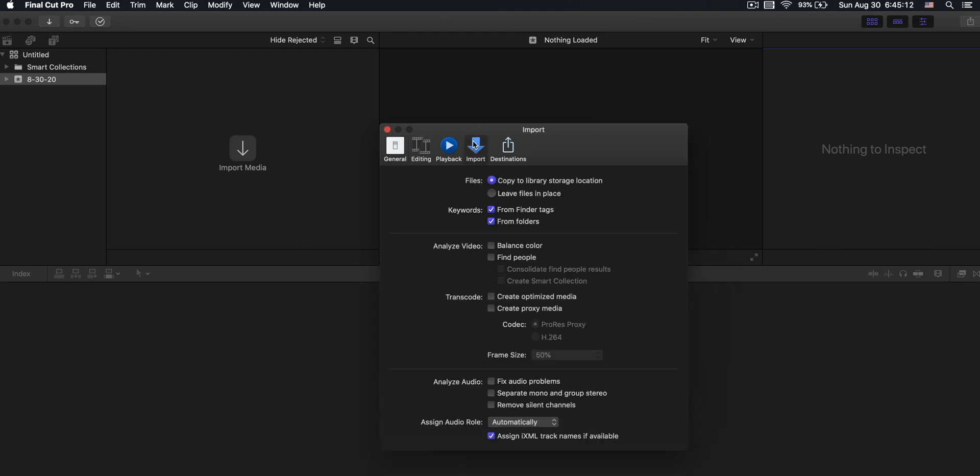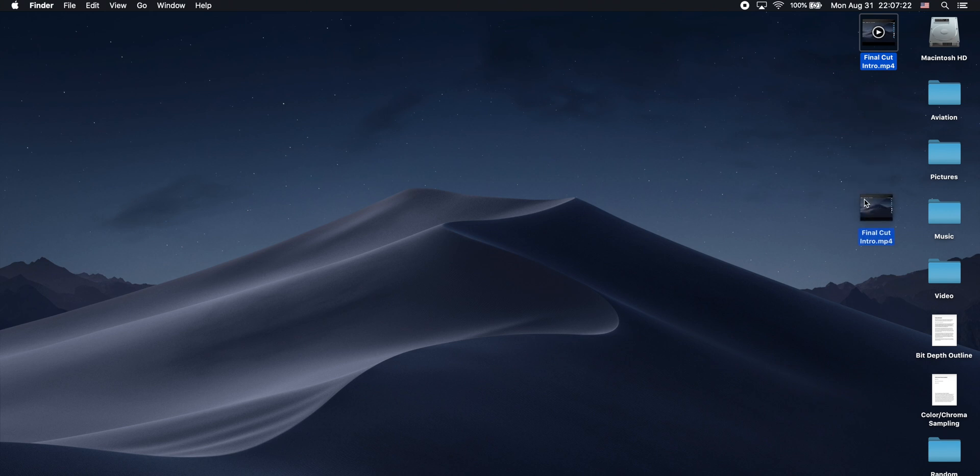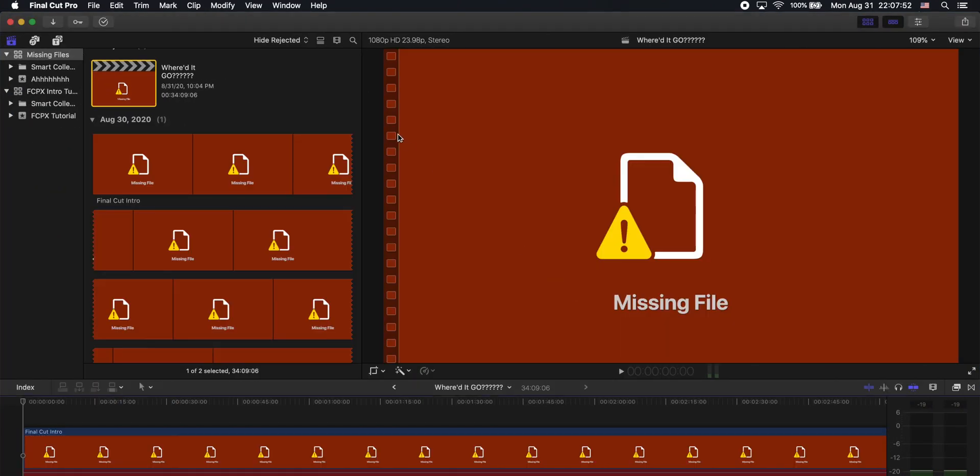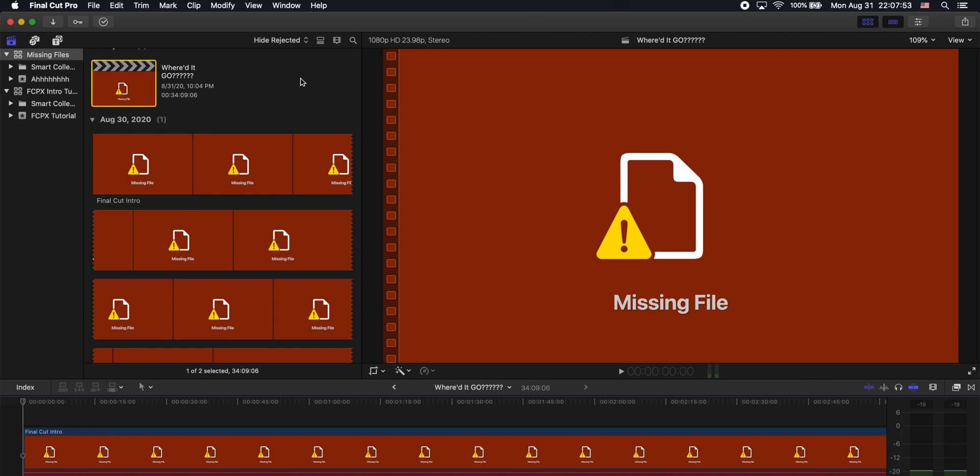But for import, I want to make sure that you have this copy to library storage location checked. Because if you have leave files in place, then basically what the program is doing is it's looking at the files on your computer and then using that to edit in the program, which is fine. But if you move those files somewhere else, then the computer is not going to know where they are, and you're going to get errors saying it can't find your video.